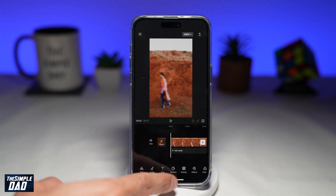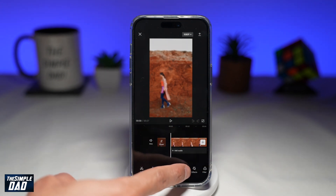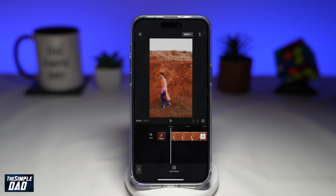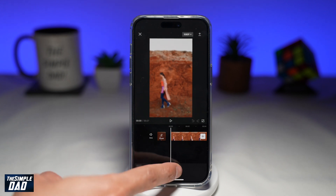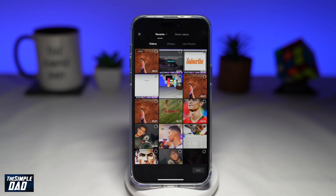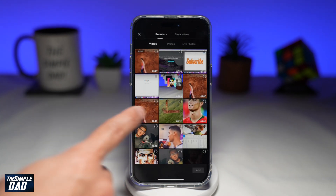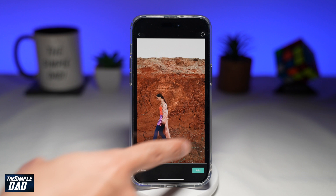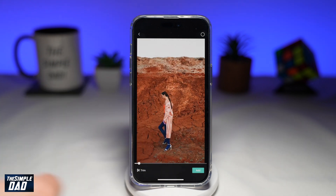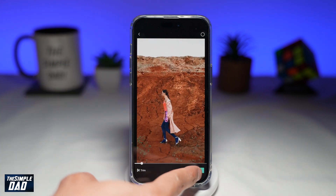Next, tap on overlay from the bottom tool, then tap on add overlay. Now select the clean video — the video that doesn't have the blur — and tap on add.